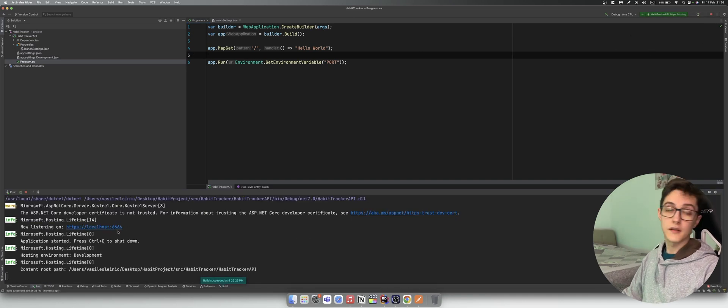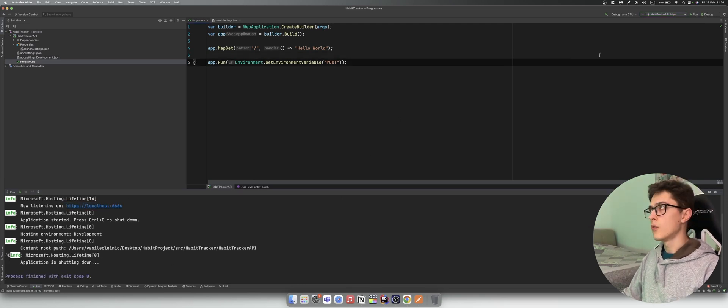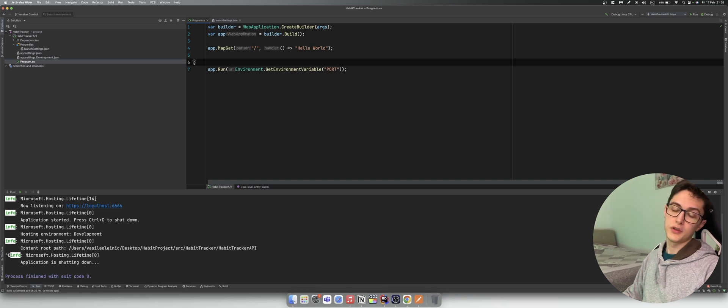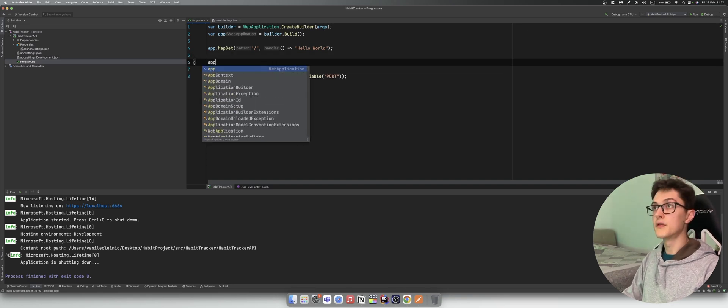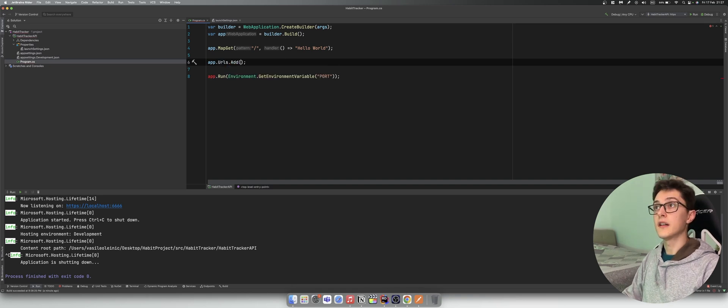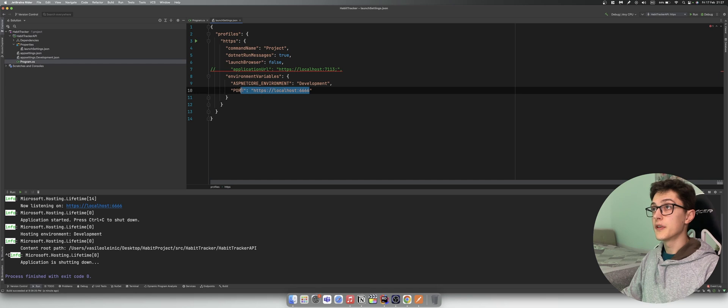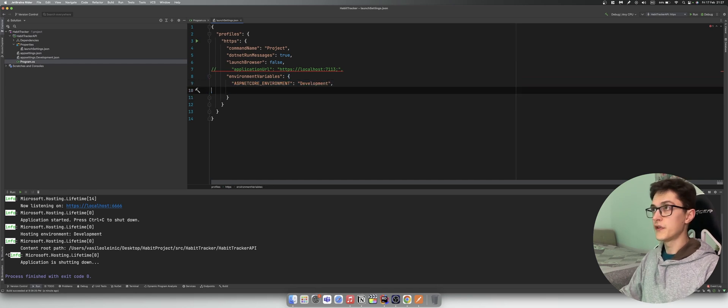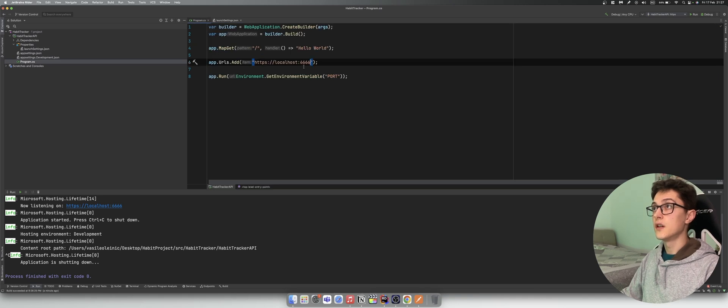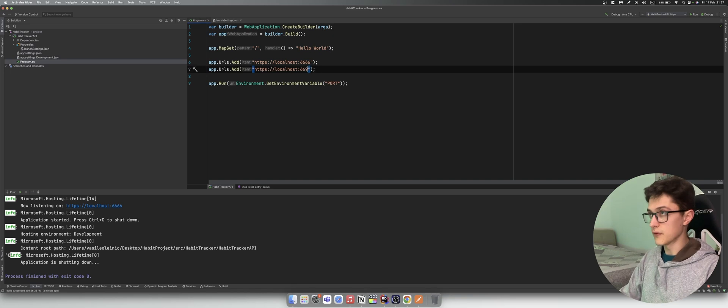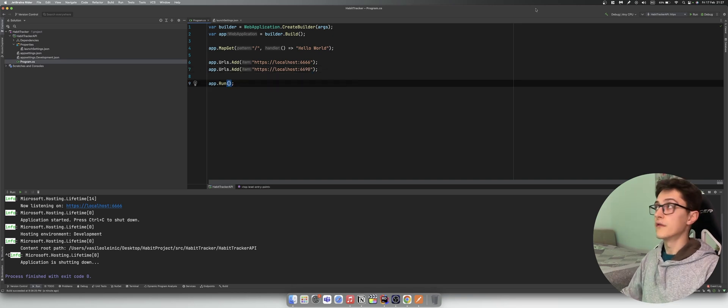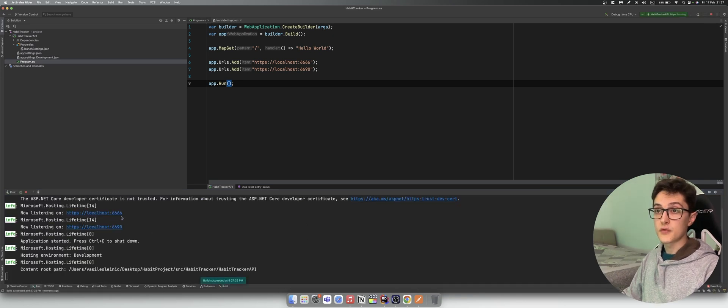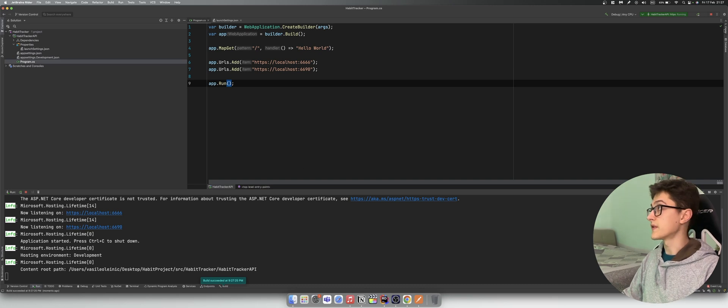We have the ASPNETCORE environment variables. I'm going to return back the application URL and just comment it out for now. As said, you have ASPNETCORE environment variable. You can specify other environment variables, for example you can specify here port, so you could run it on http 6666. Then in your program.cs you would have something like this: environment.GetEnvironmentVariable and you pass in the port name. If you run it like this, you'll see that it automatically picked it up and it's running on the set port.